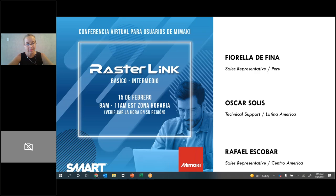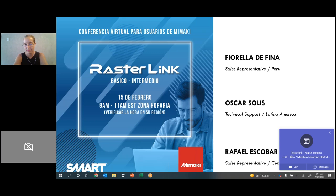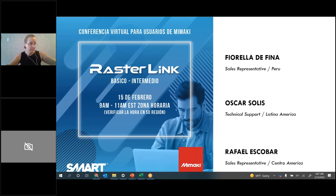Buenos días a todos. Es un placer para nosotros estar este día acompañándolos. Fue una idea muy creativa de parte del equipo de Latinoamérica presentar este webinar, que es el primero — pueden ser de varios — de los que vamos a hablar sobre las herramientas de nuestro software Rasterlink. Nos acompaña Fiorella de Fina, representante de ventas para el Perú y apoyo en marketing y redes sociales para Latinoamérica. Oscar Solís, gerente del departamento técnico de toda Latinoamérica para Mimaki. Y su servidor, Rafael Escobar, representante de ventas para Centroamérica y algunos países del Caribe.